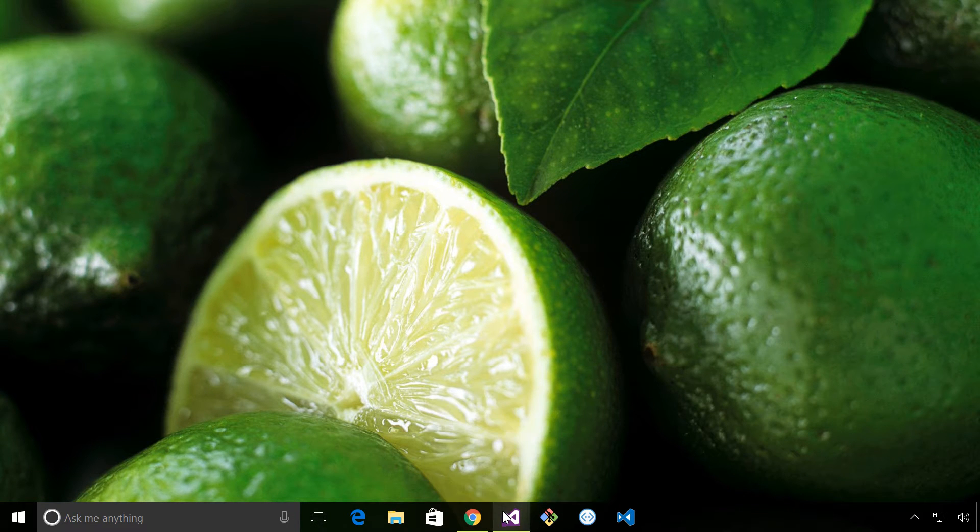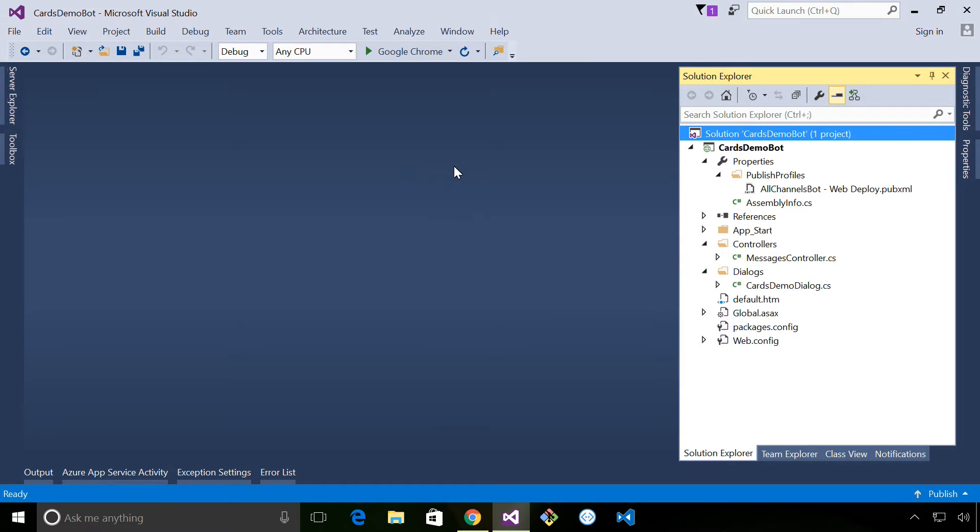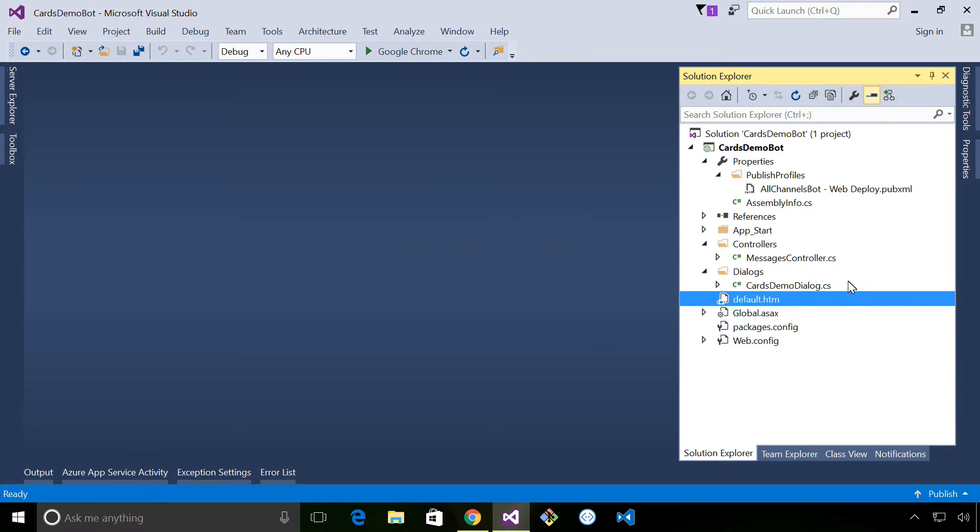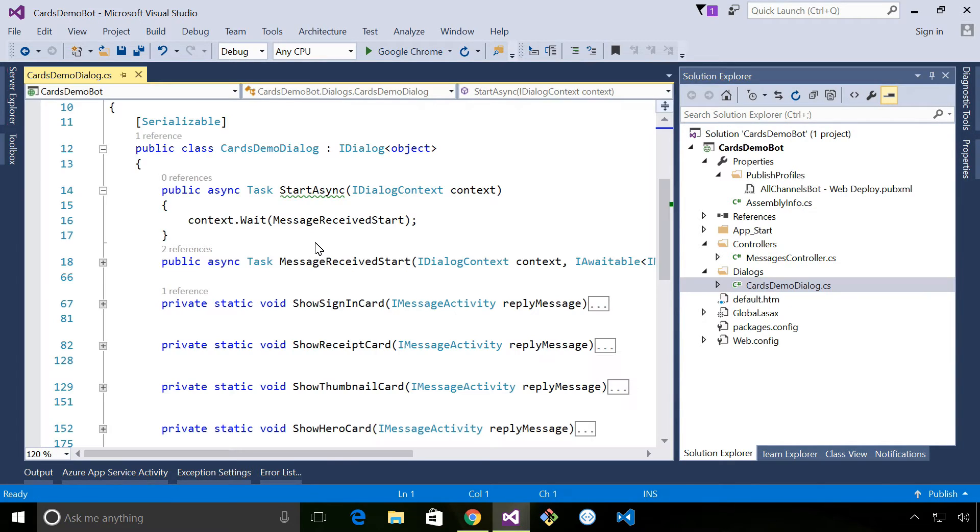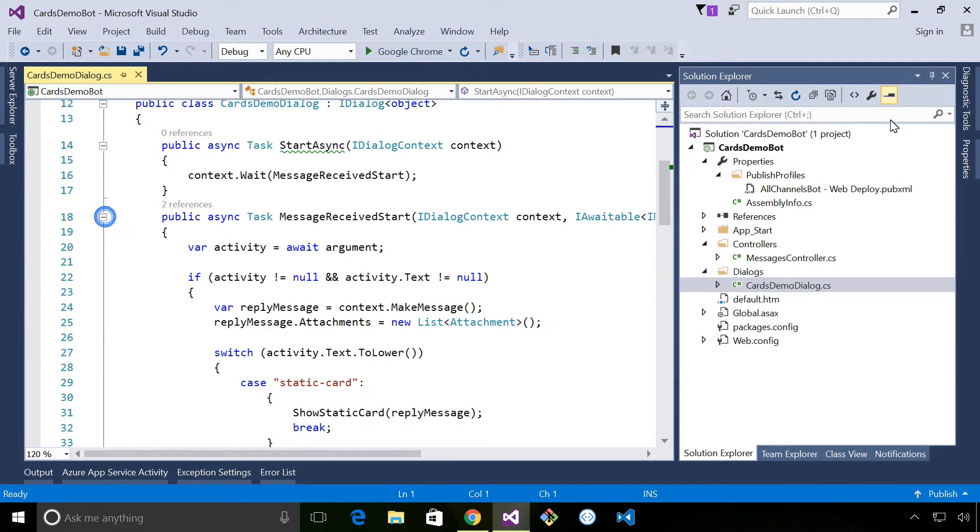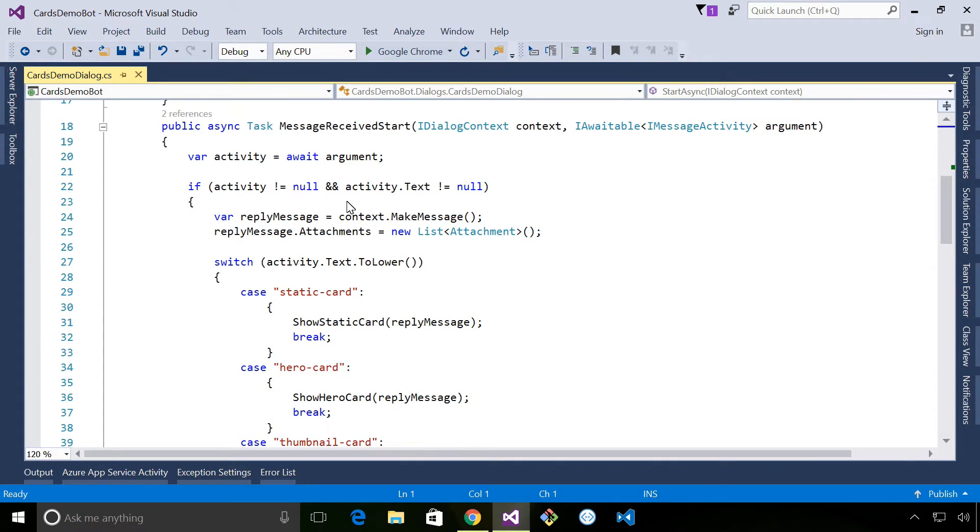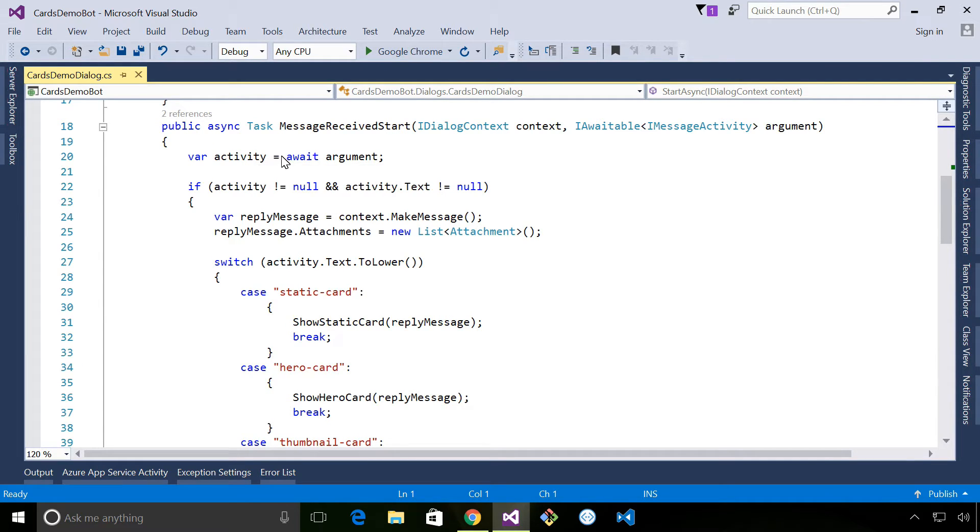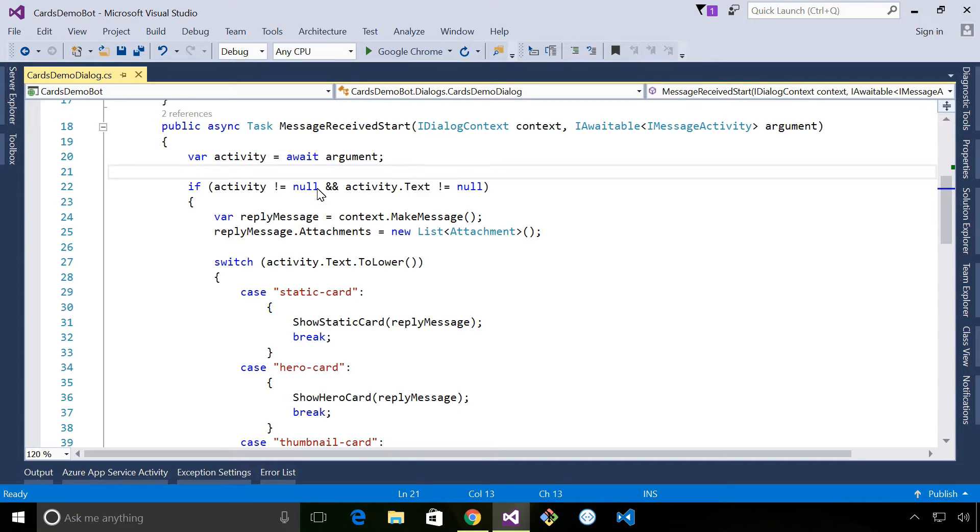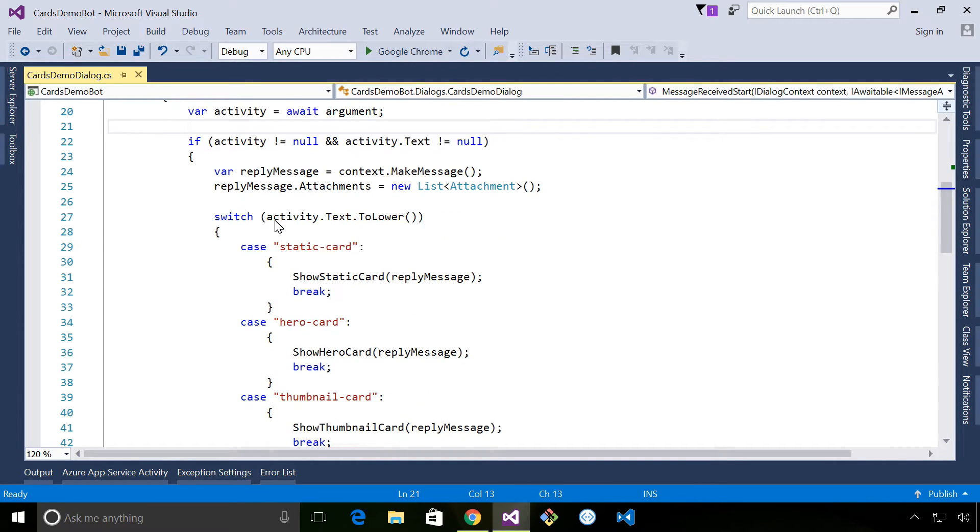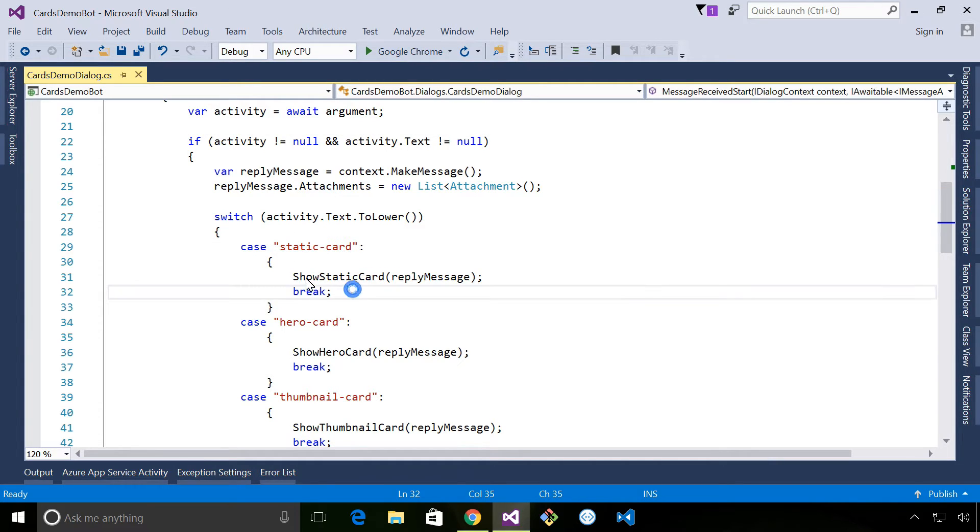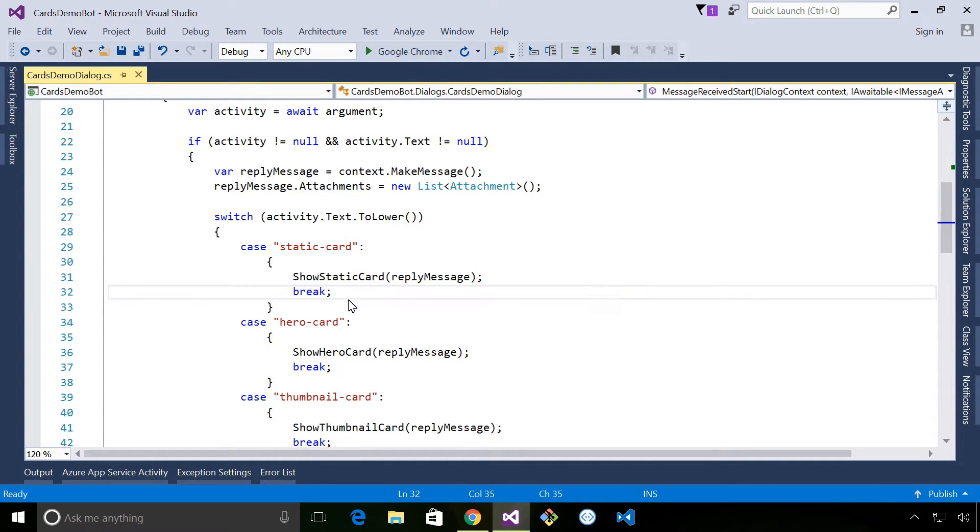The second thing is the source code that I'm going to be using and demonstrating. So briefly I'll talk you through, we've got a single dialogue and inside that dialogue we have a message receive start. Inside that all we're doing is we're reading the message that's sent in by the user. We're saying if it's not null and the text is not null, then we're taking an action based on the text provided. So if it's a static card we're going to show a static card.